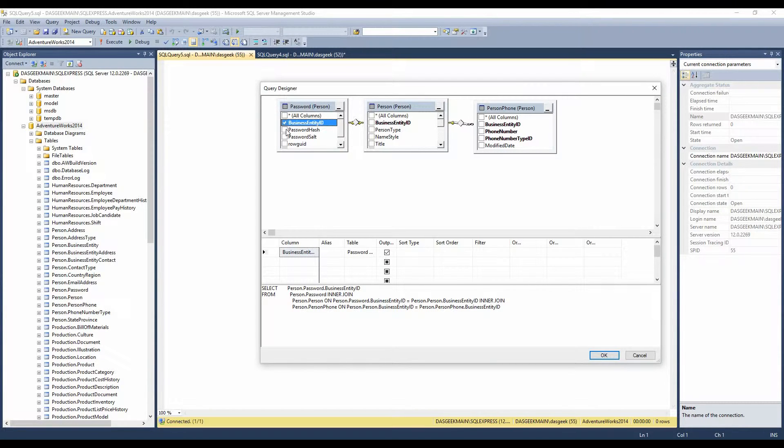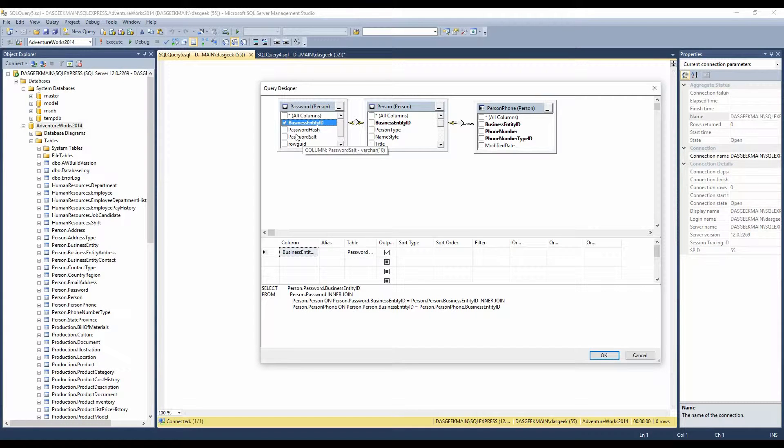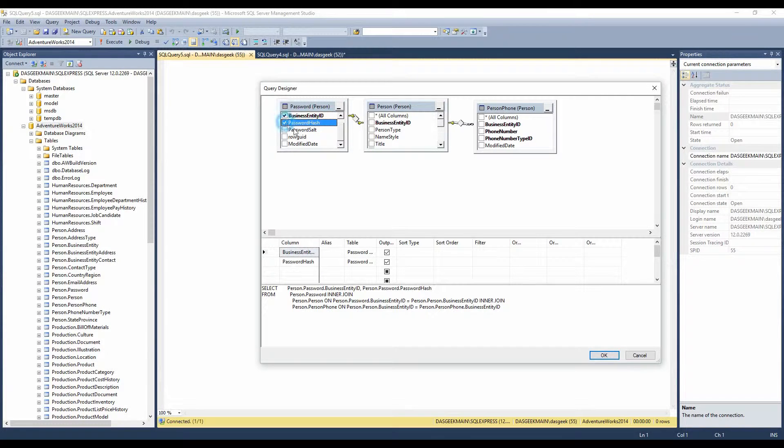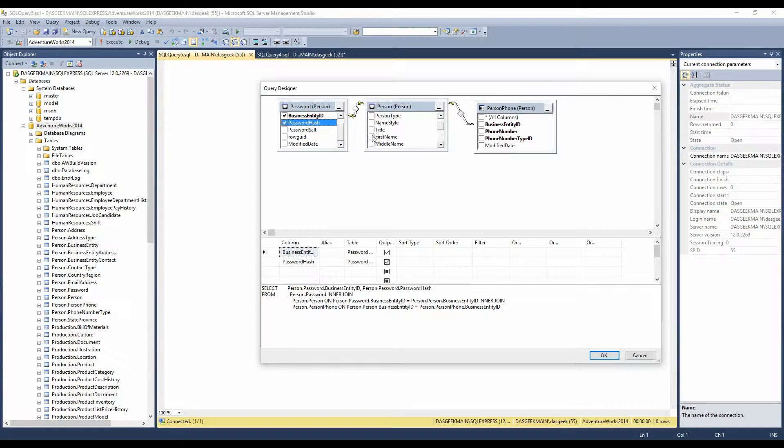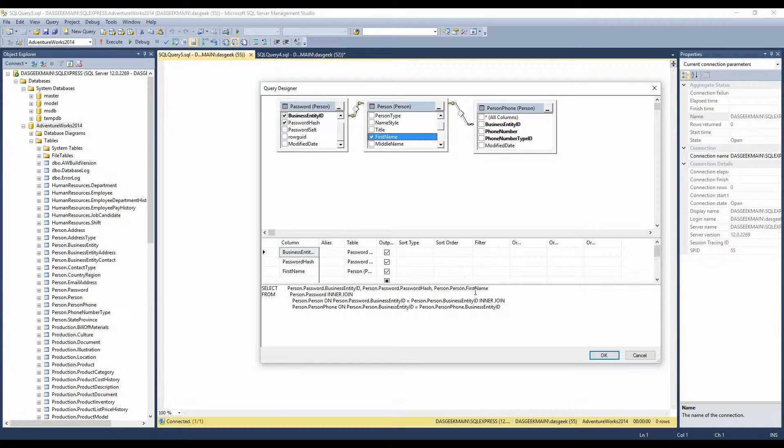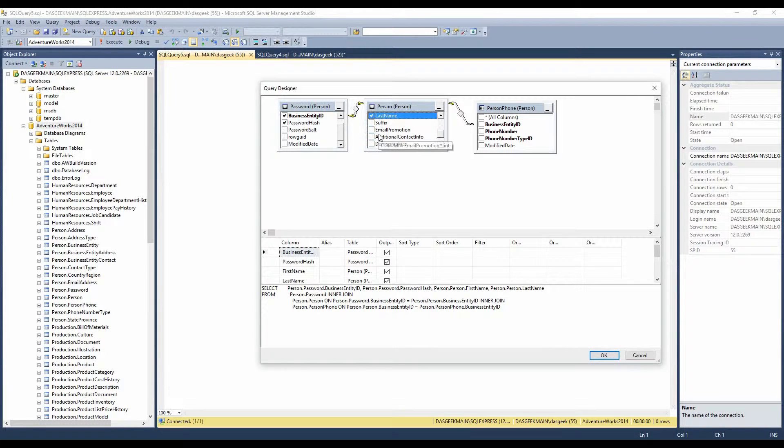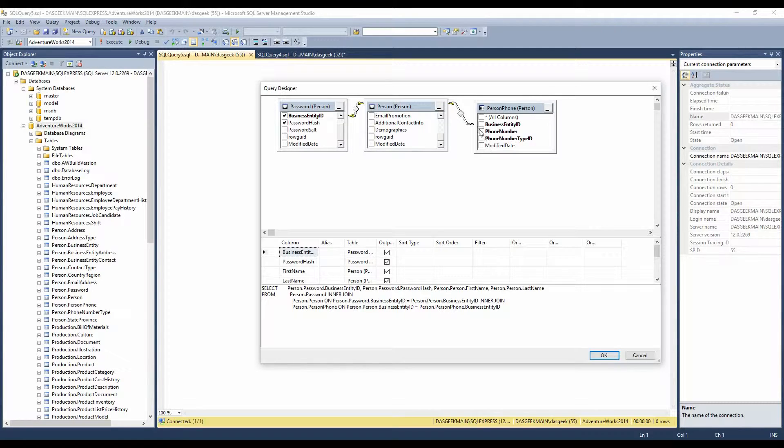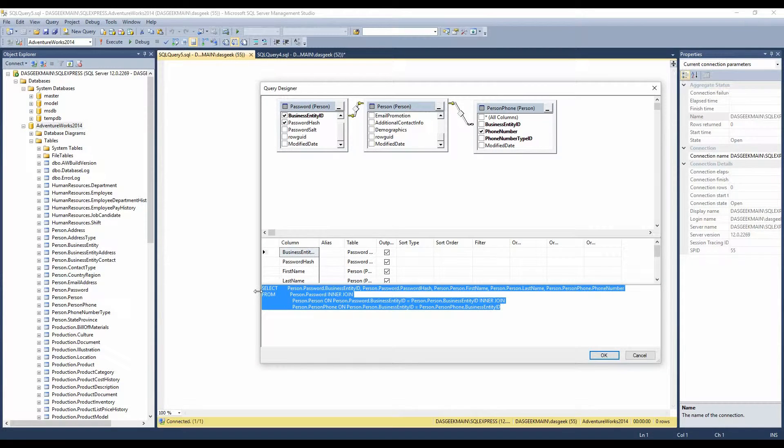As we select items that we want, so I want the business entity ID. You see it put it over here, and it also added it below. So watch below, if I uncheck it, see, select person.password.business entity ID. So it's going to select the individual columns here. And I want their password in hash format. I want the person's first name. Watch below. Boom. Now it's adding their first name down here. I want their last name. And I want their phone number.